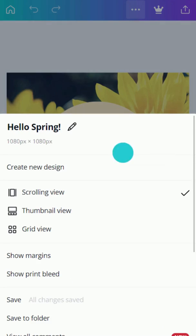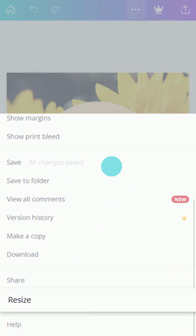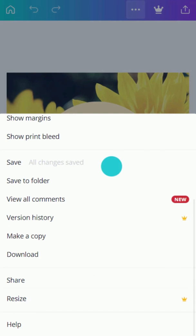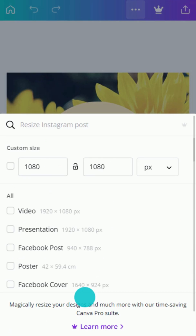For pro users, the resize feature is the fastest way to reformat a design into a different document size.